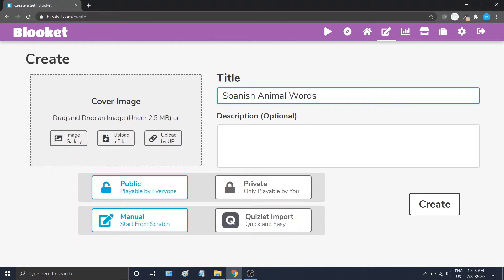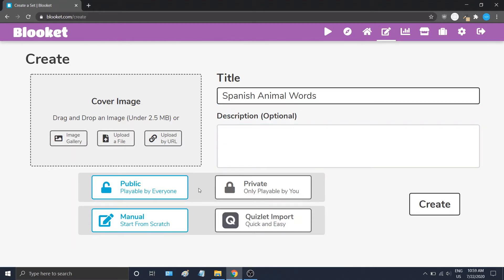You can also add a description — that's optional. You'll see buttons down here where you can either leave your set public or change it to private. If you leave your set public, other teachers can find it in the Discover tab with our search feature.